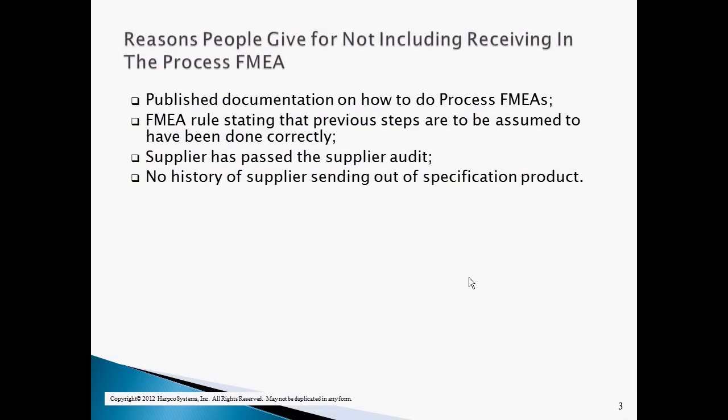There are four typical reasons people give for not including receiving in the process FMEA. The first is that published documentation, generally accepted as standards, says not to include receiving. The second is a FMEA rule stating that when you perform a process FMEA, you are to assume all steps prior to the one you are working on have been done correctly. The third is that suppliers have passed a supplier audit or PPAP. The fourth is that there is no history of the supplier sending out-of-spec product.